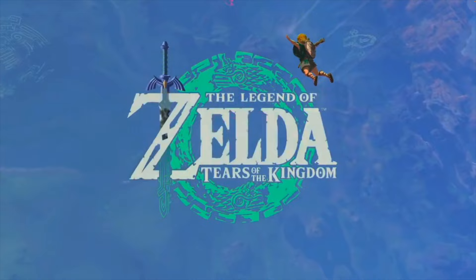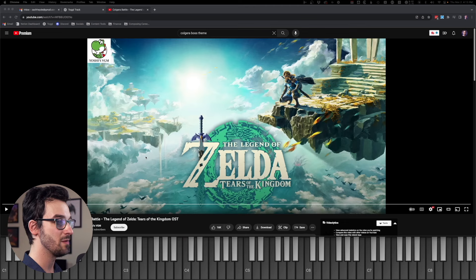Welcome back to the channel, everybody! Hope you're doing well. Today we're doing a reaction of the Colgara boss battle theme from Tears of the Kingdom, highly requested on this channel, better late than never.